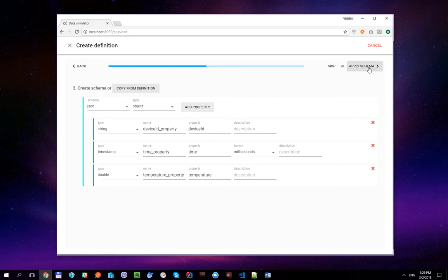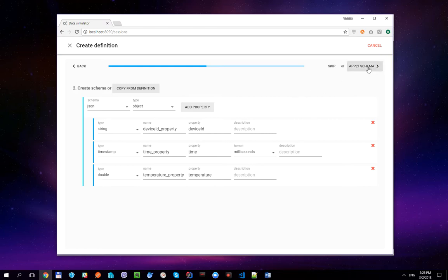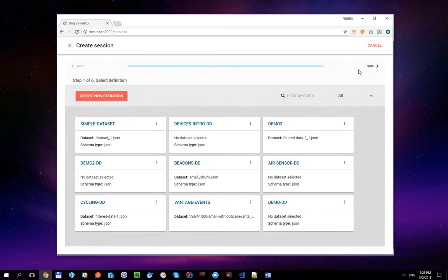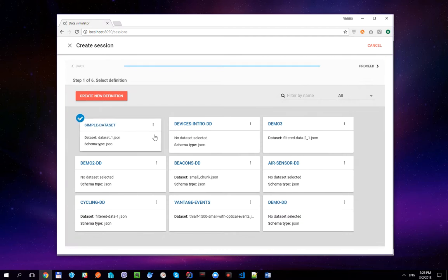Let's click Next, provide some data definition name, create the definition, and select it.